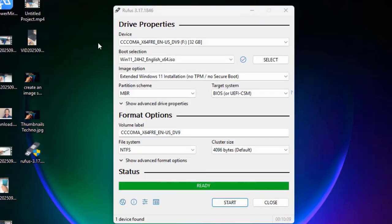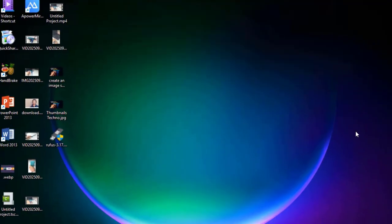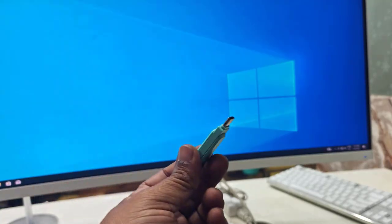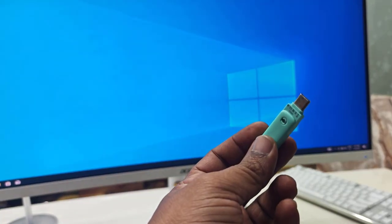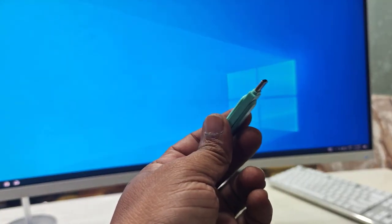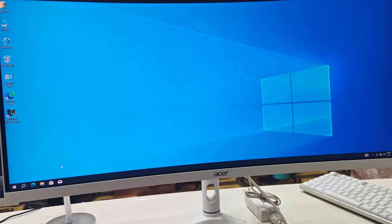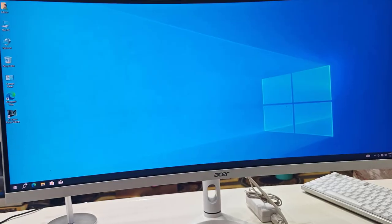Done! As you can see, my bootable pen drive is ready. Close Rufus, and now it's time to attach this pen drive to your PC or laptop — we're going to install Windows 11.